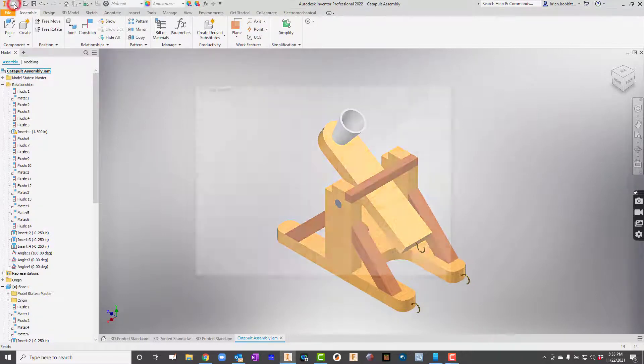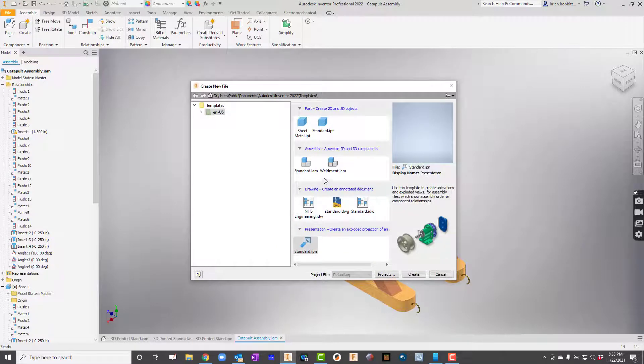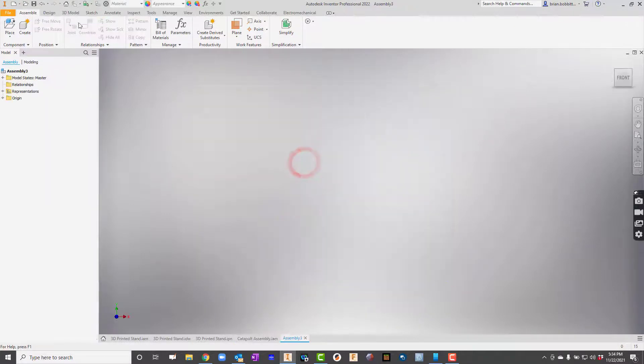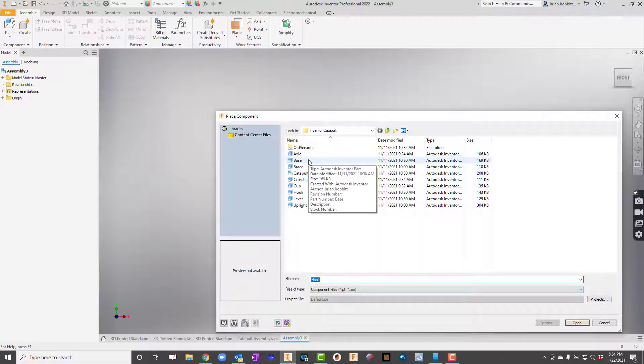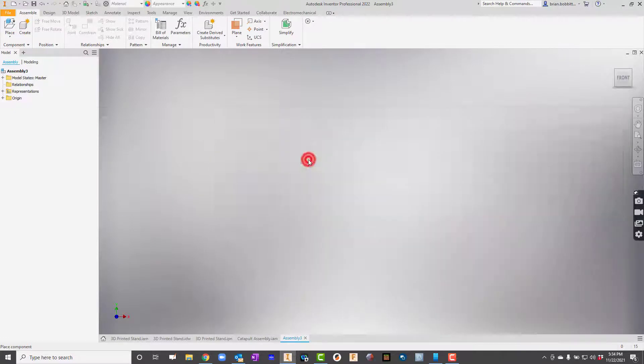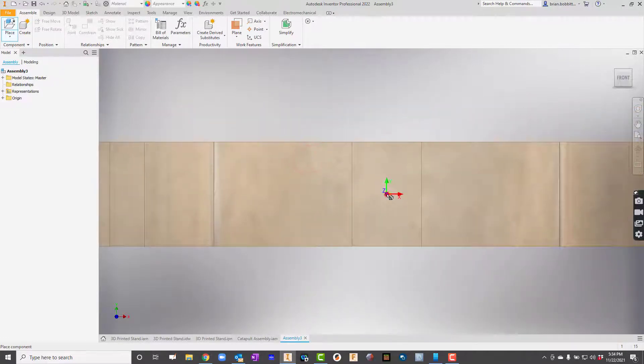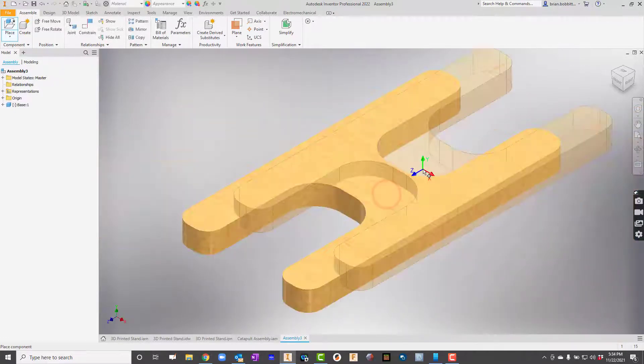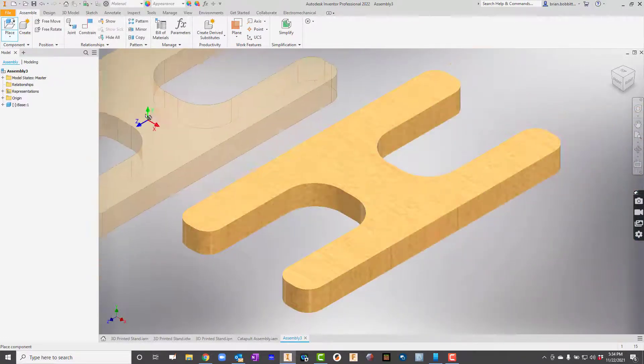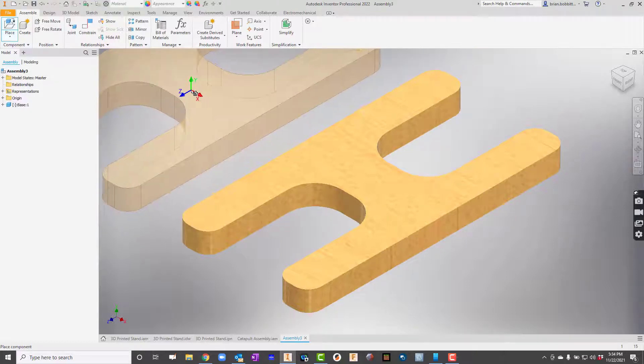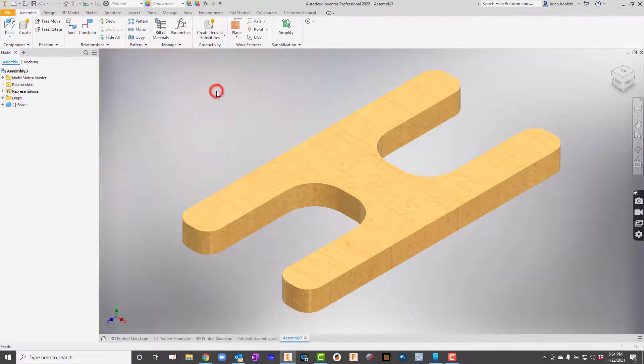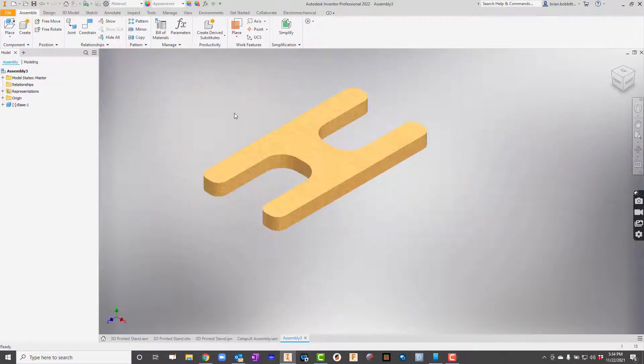So the first thing I'll do is I'll start and I'll create a new assembly. So I'll go to Place, and I'm going to pull up the components. So the first thing I'll pull up is the base. And remember, in Inventor, I can continue placing these over and over until I right-click and say OK. So I've got that.